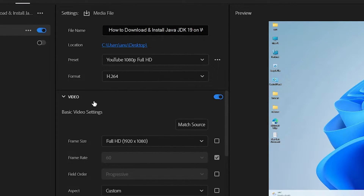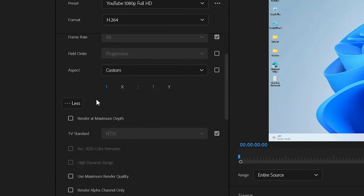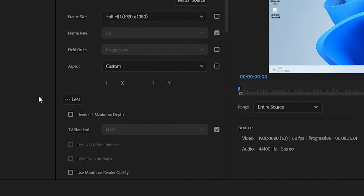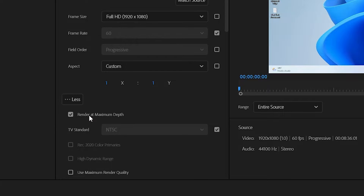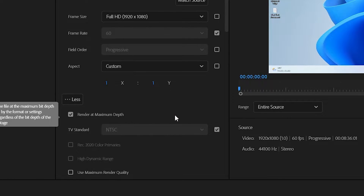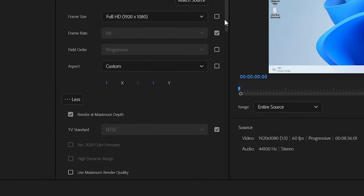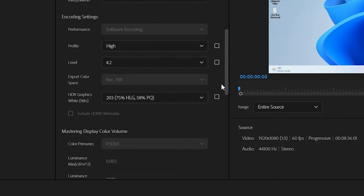Now go to the Video section. The most important thing here — don't change anything; the settings are already very good. Click on More Options and enable Render at Maximum Depth. Now scroll down and don't change anything here.